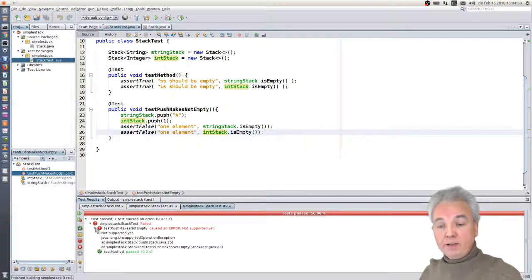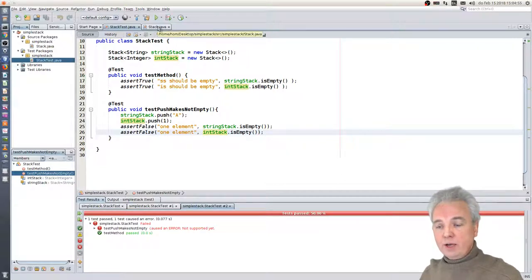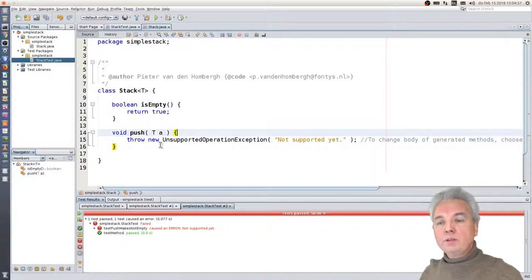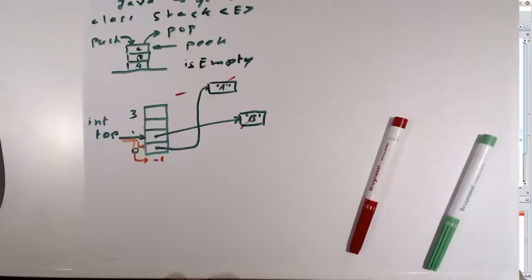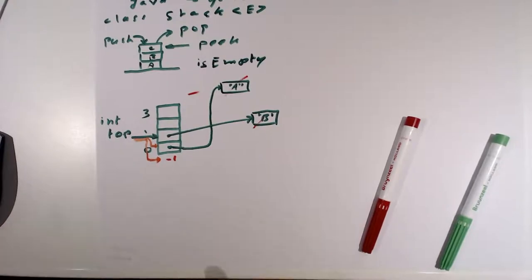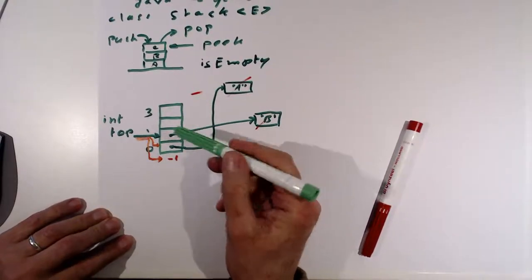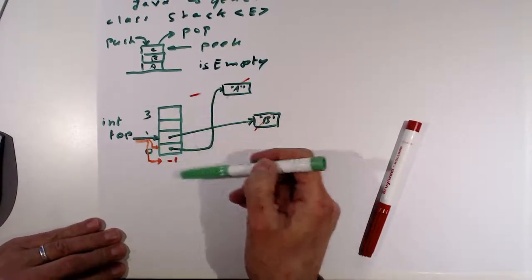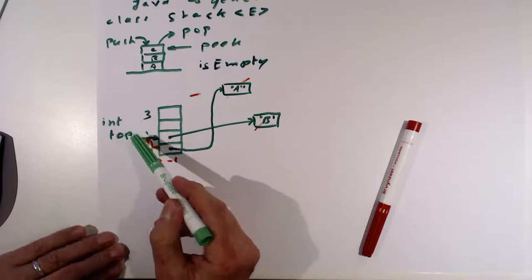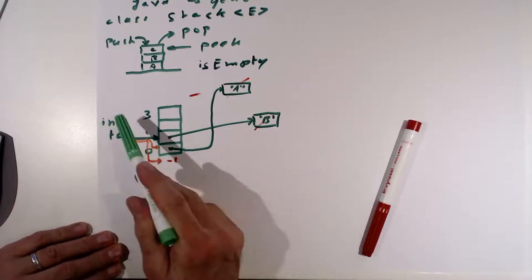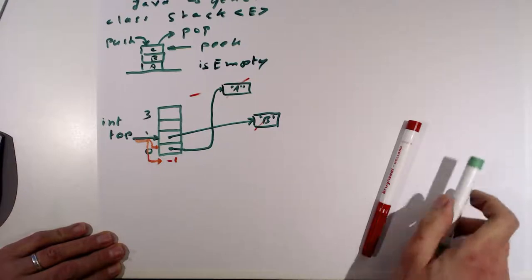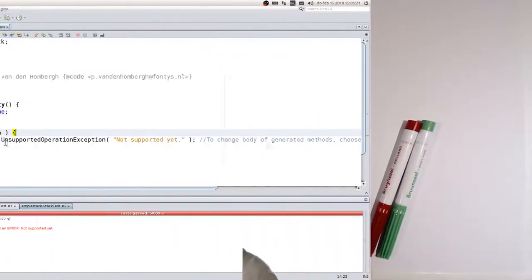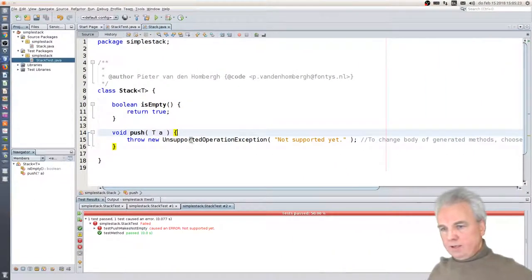You see that again we took the original implementation that NetBeans provided, and it says it's not implemented yet. Let's go back to the drawing board. We have an array-based stack, so the first field we will introduce is an array which can hold any kind of things. And the second field we introduce is the top element — an integer pointing at the top.